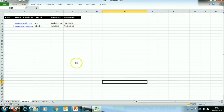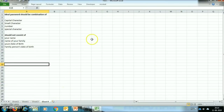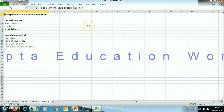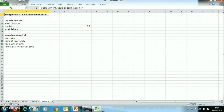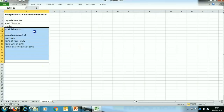This is a very useful technique of Excel. Now I will give you some techniques you should use when creating your passwords. An ideal password should be a combination of capital characters, special characters, and numbers. But it should not consist of your name, your family members' names, your date of birth, or family members' dates of birth, as these are very easily guessable.